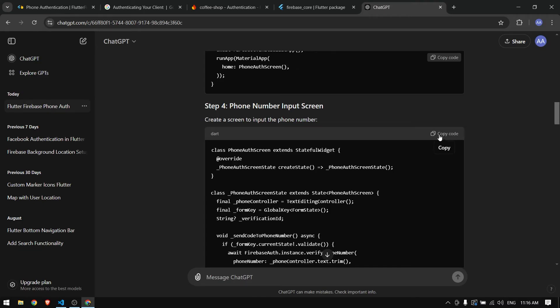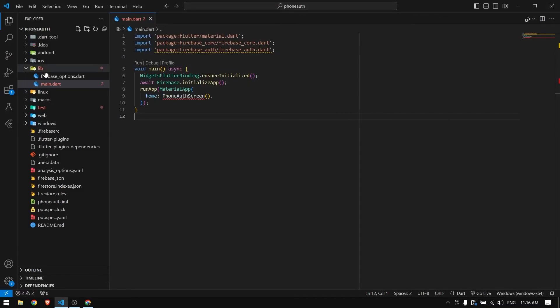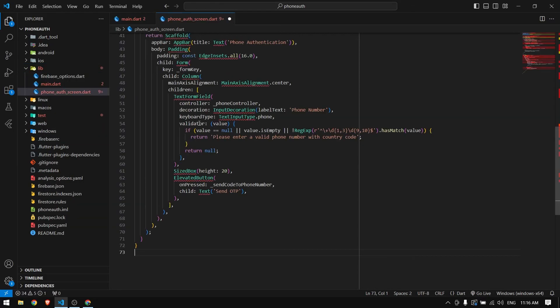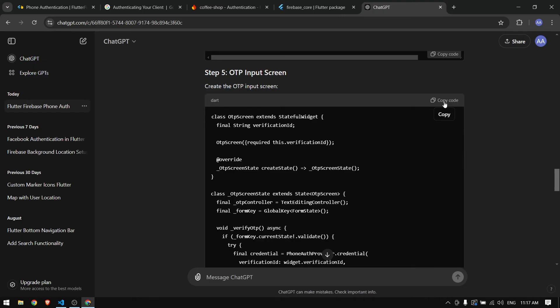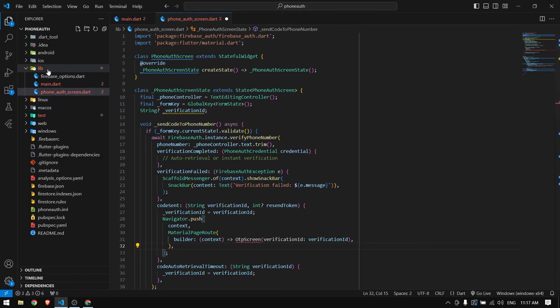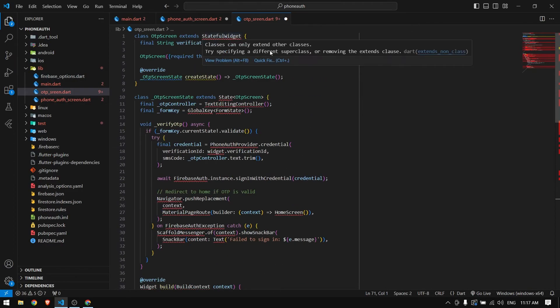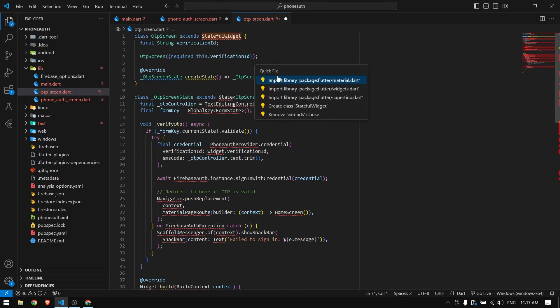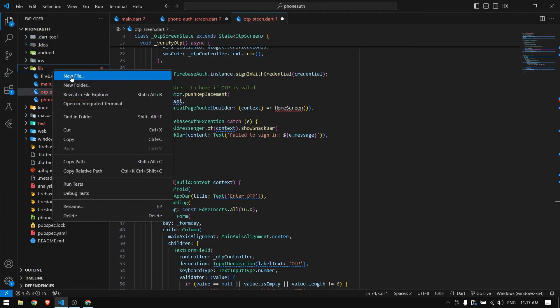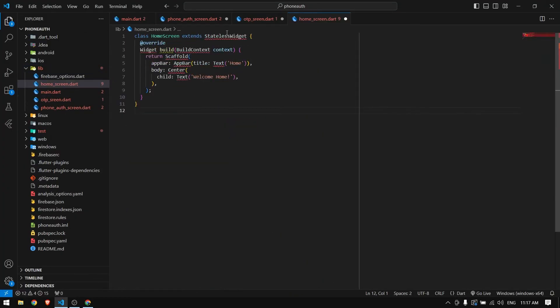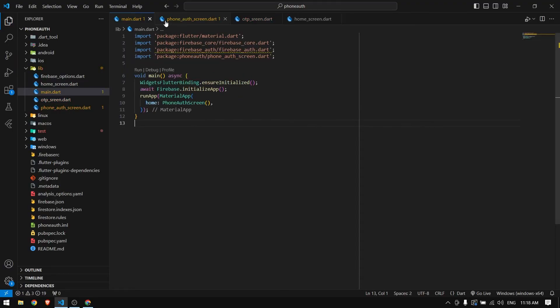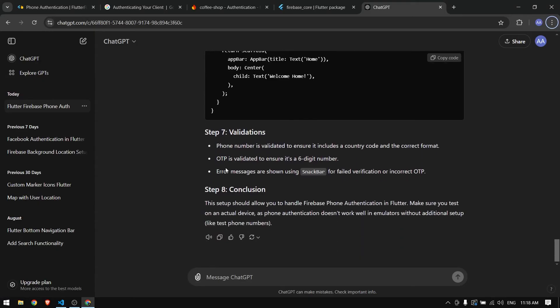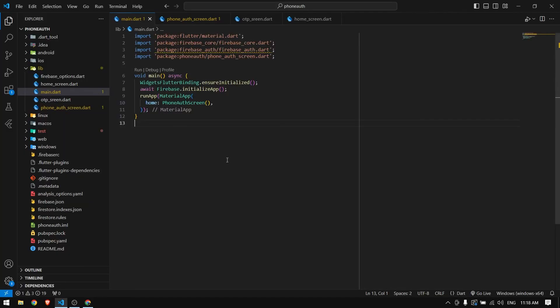I'm going to copy the code for main.dart and paste it here. Next we copy the phone auth screen and create a new file. Then we have OTP screen - I'm going to copy this and paste it here. Finally we have the home screen which is welcome to home.